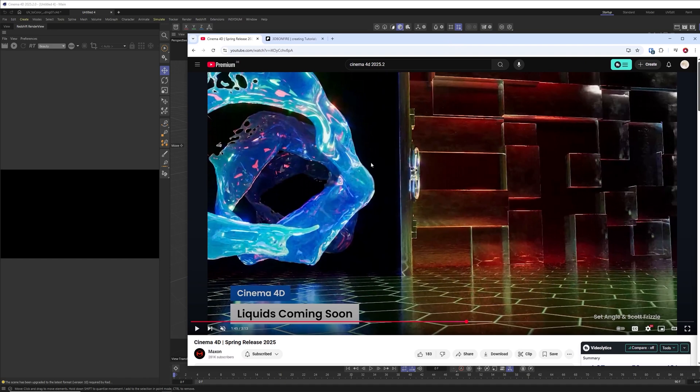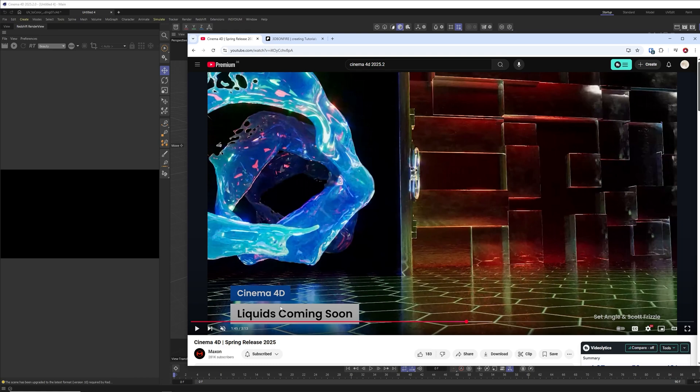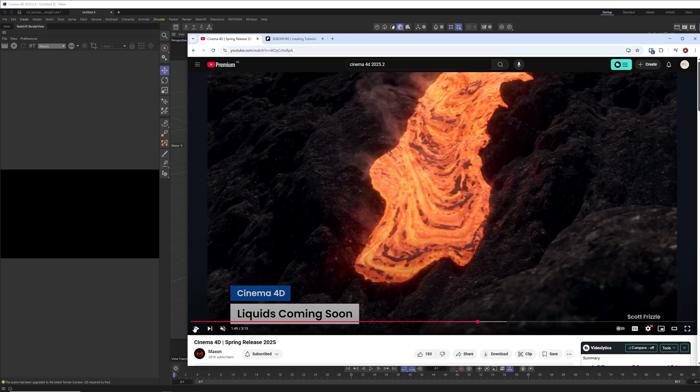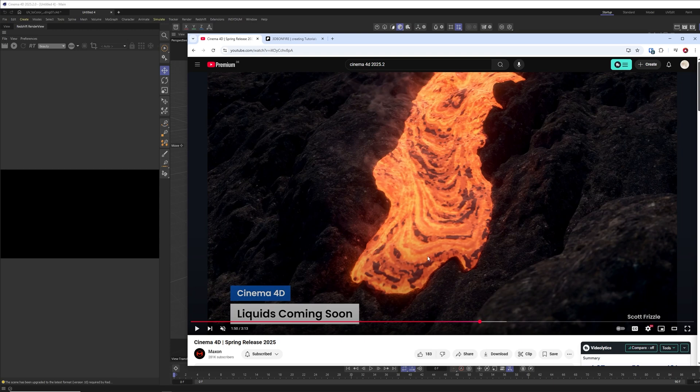Let's be honest, most of you are excited for this one: liquids coming soon. With this release right now in spring we get just a bit of exciting stuff, but I know that all of you are curious for the upcoming liquid stuff.